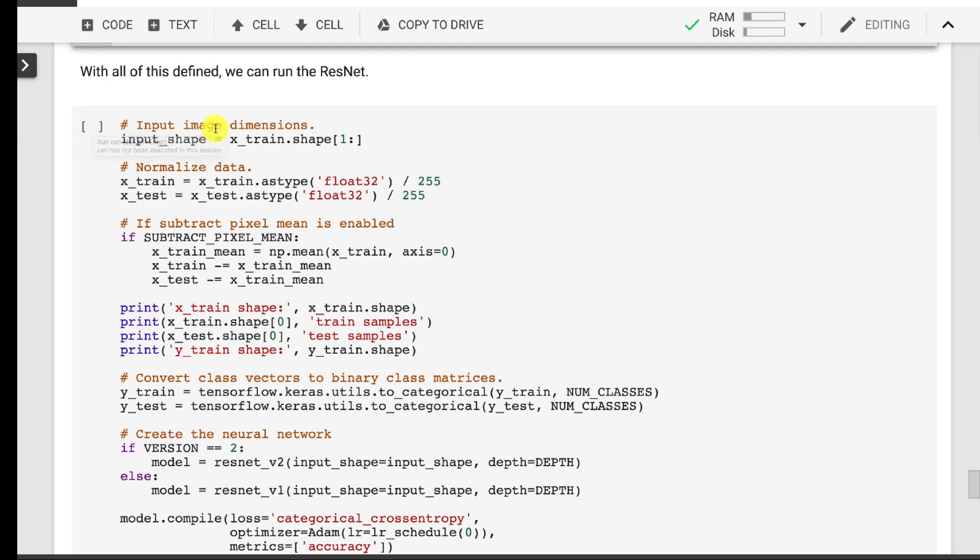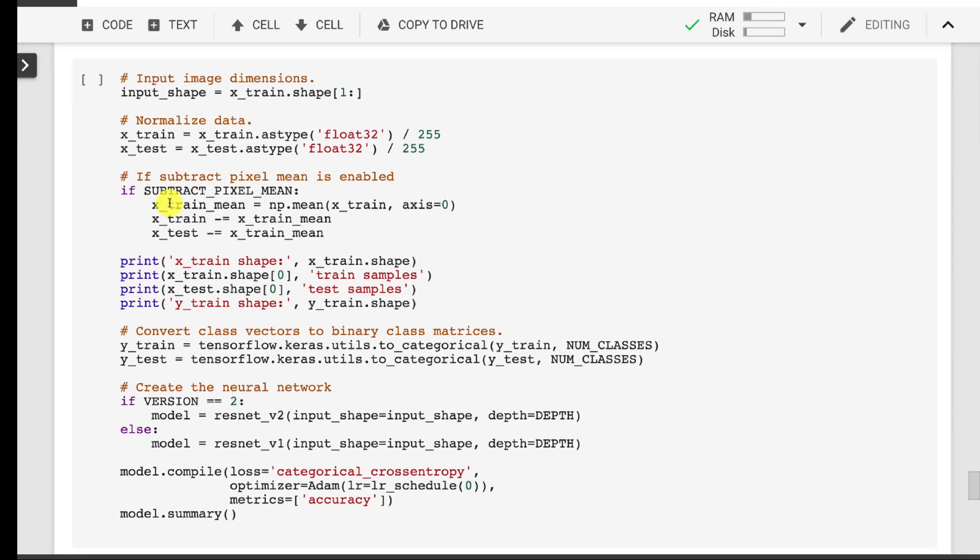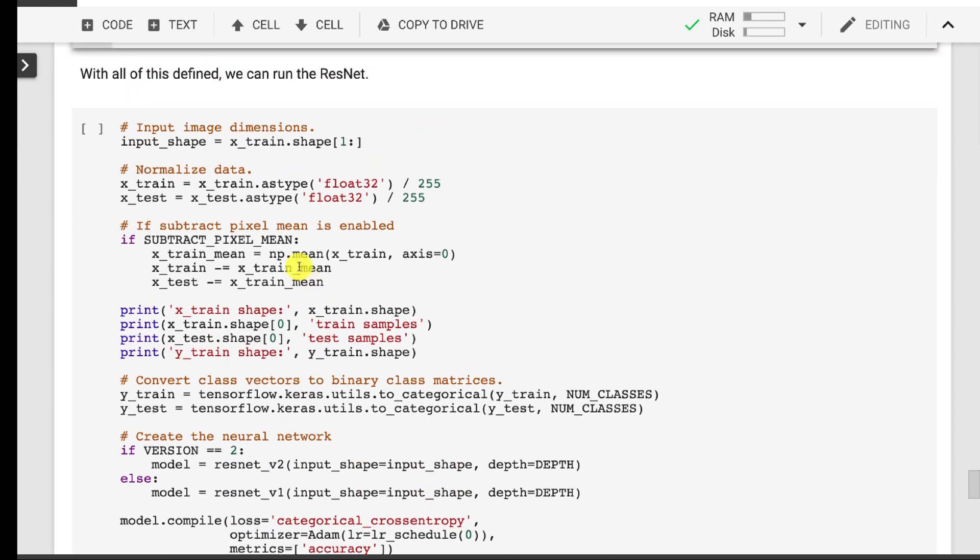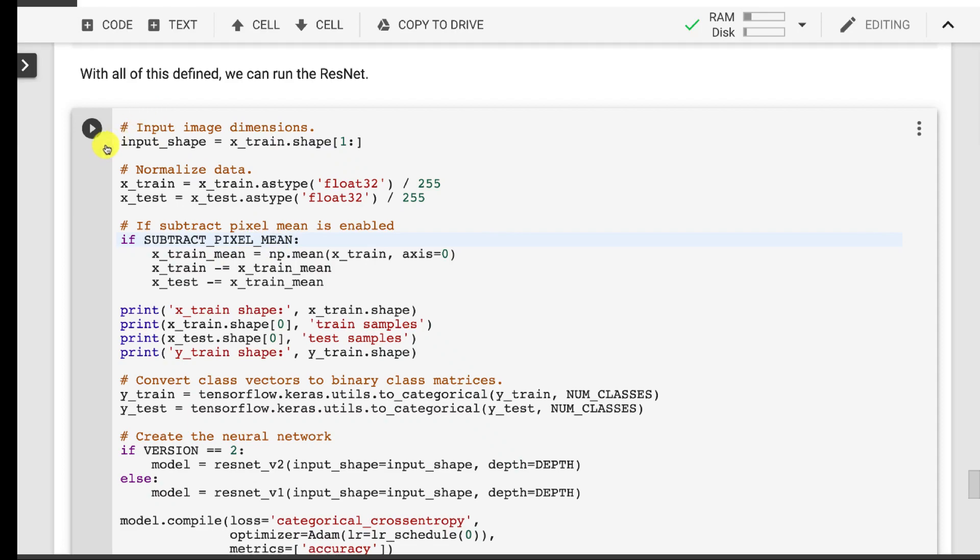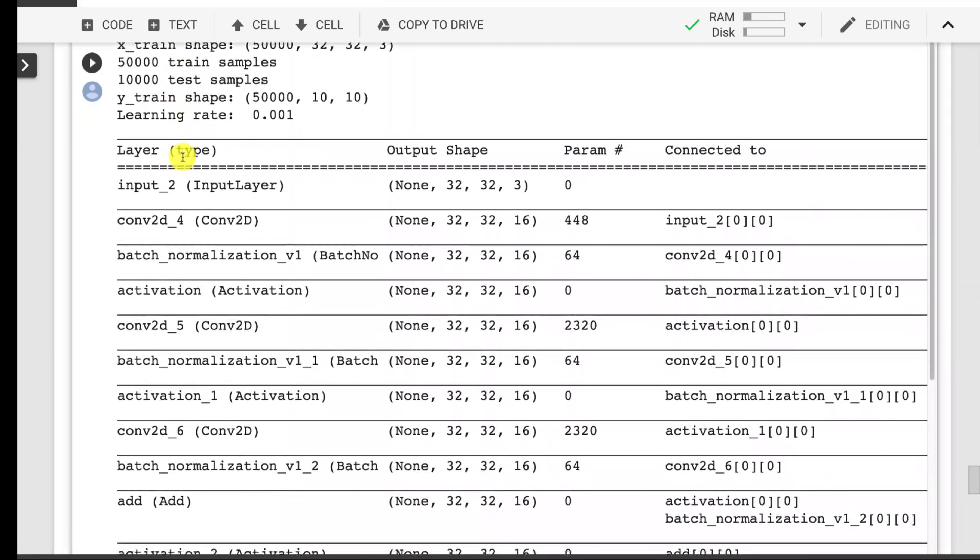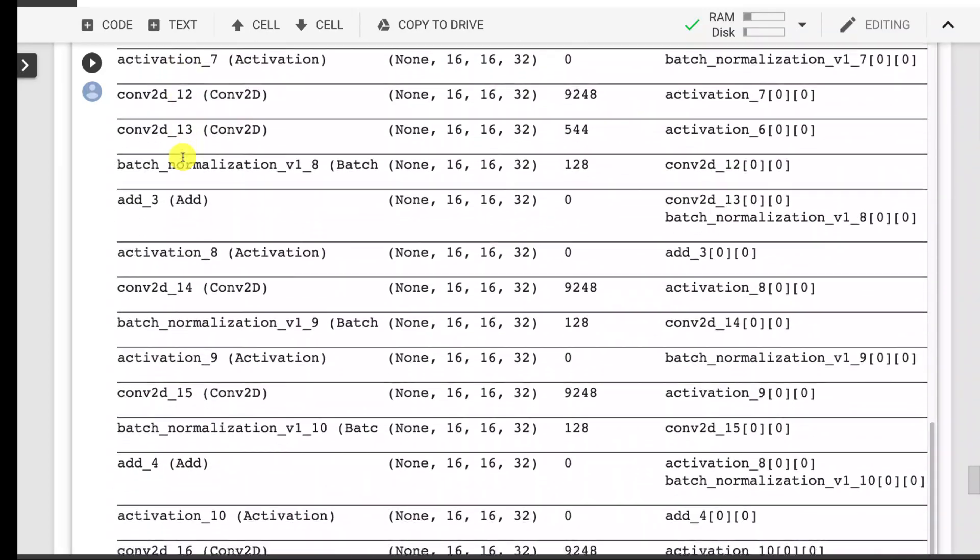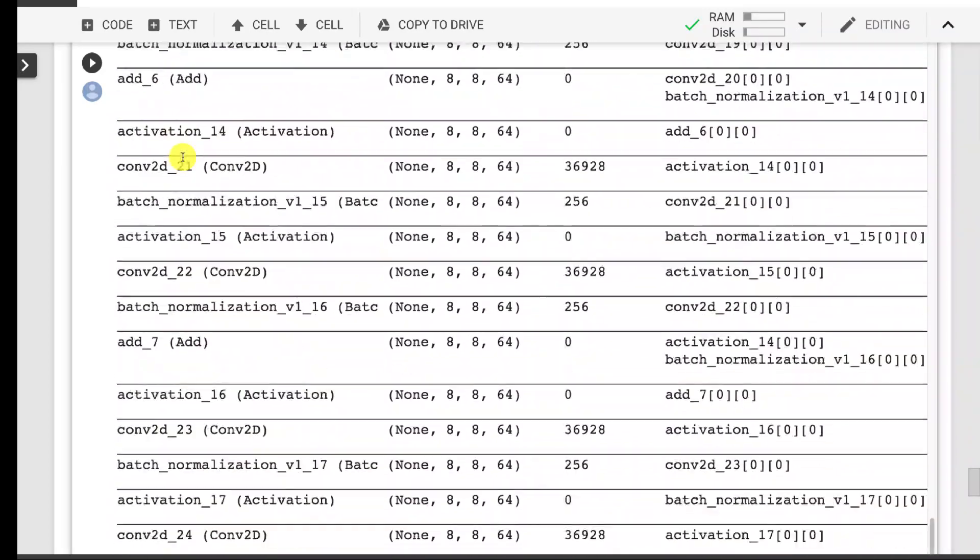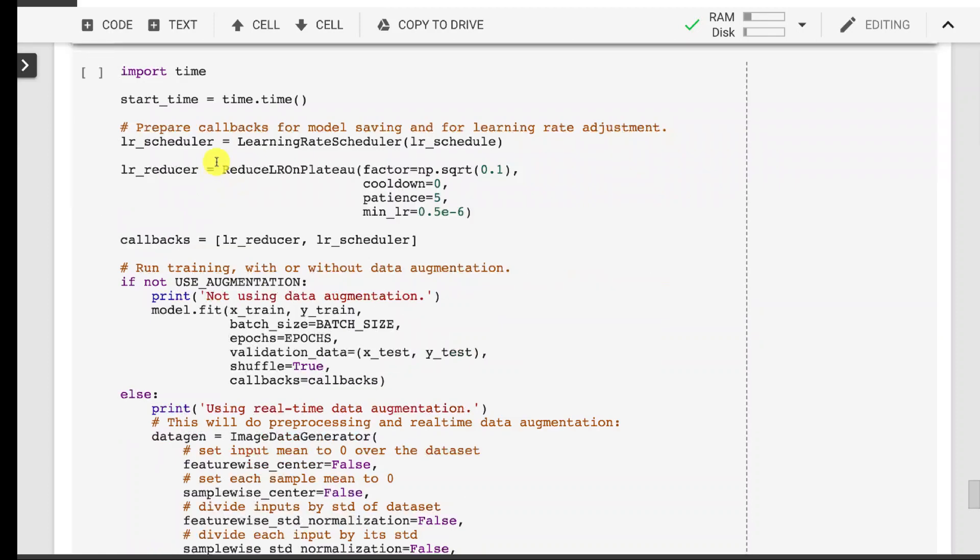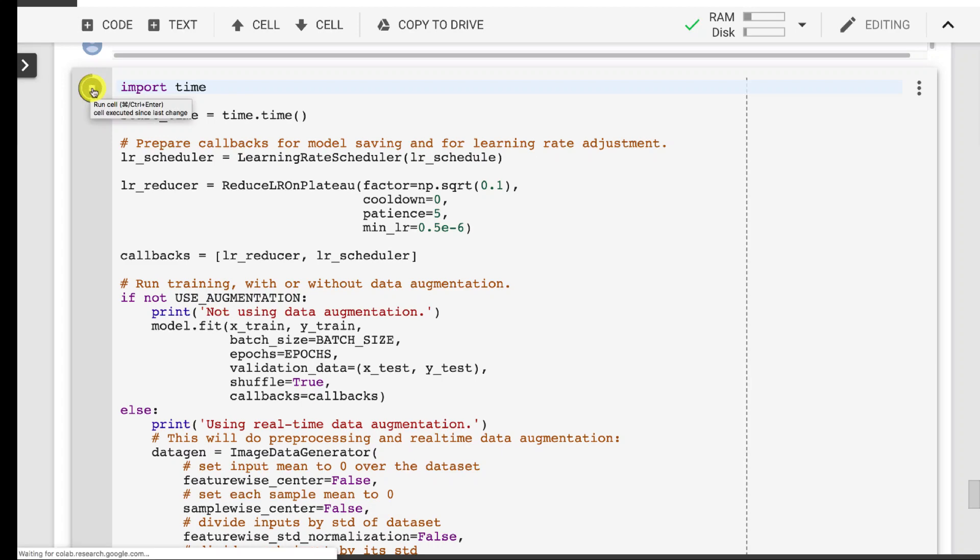Here is where we actually run this. I get the input shape, I get the train and test. If we want to subtract the pixel mean, this is doing that. That centers it about zero more effectively, typically a good idea. We run the ResNet v1 or v2 depending on what we have and we compile it and we produce a summary. So this just builds the neural network, doesn't actually run, and it's ready to go. It shows you the entire structure of the network again trying to match the original paper. This is where we actually execute and train it.